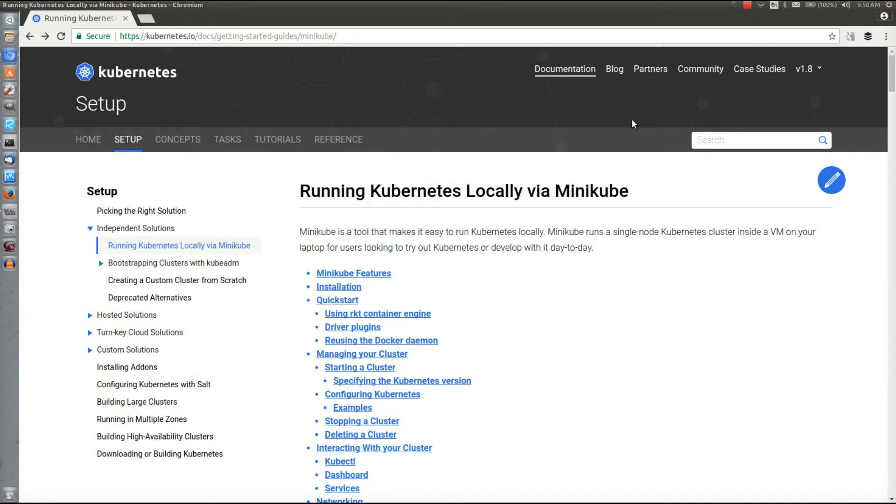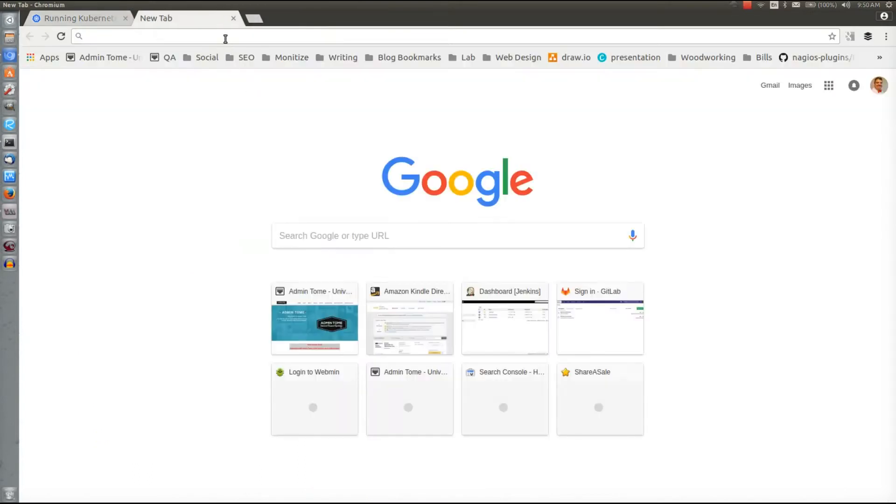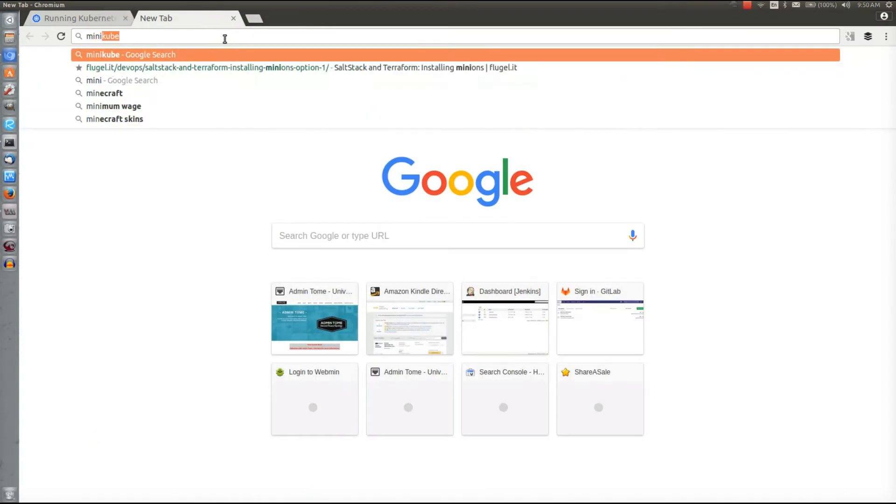Today's video is going to be about setting up Minikube and deploying a sample application to it so we can see how it works. This is the Minikube webpage where it talks about installing it and all that good stuff, so we'll go through and take a look at it.